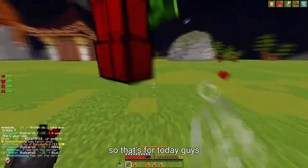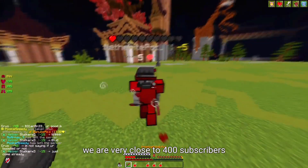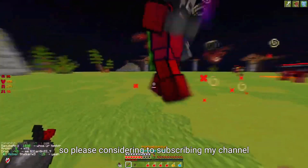So that's all for today, guys. We are very close to 400 subscribers, so please consider subscribing to my channel. Okay, bye.